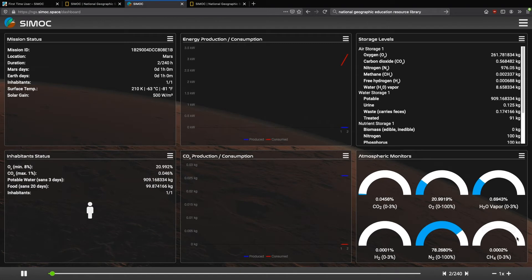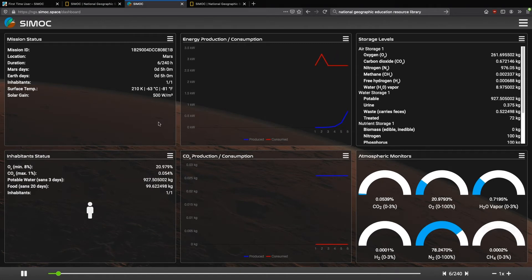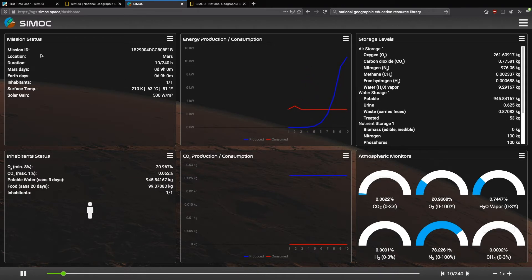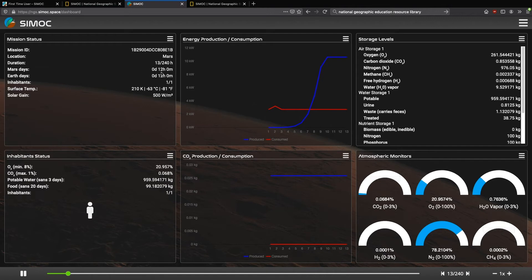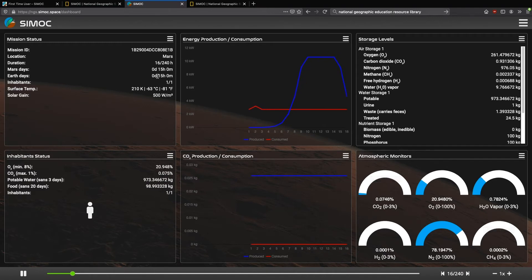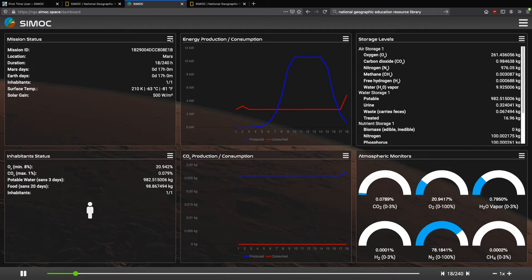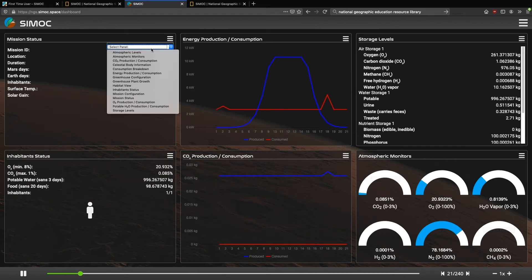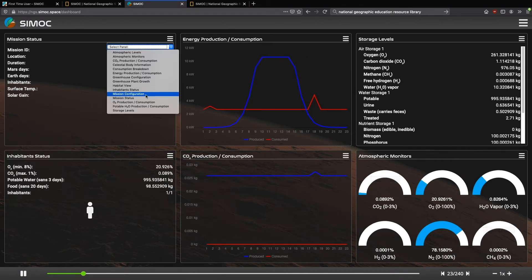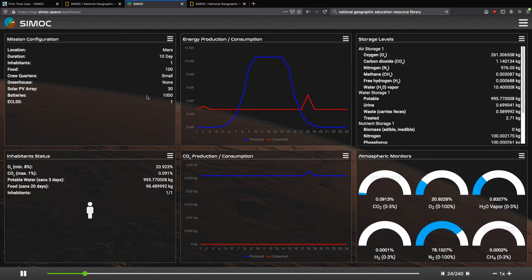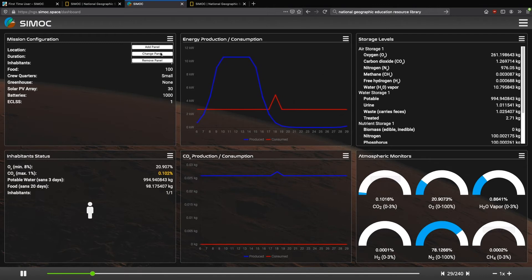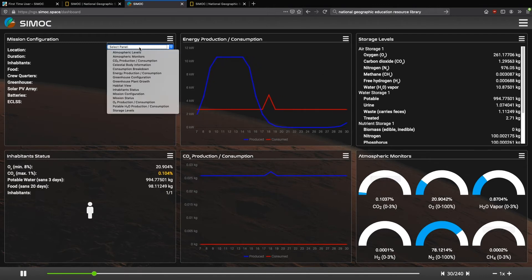And here we go. So the simulation has started. You can see that we have six default panels, and this particular panel mission status tells us where we are, how many hours are we into our mission, which also is calculated as Earth, Mars days and Earth days. We can also change the panel to, for instance, the mission configuration, which tells you a summary of the original parameters you chose in the configuration wizard.